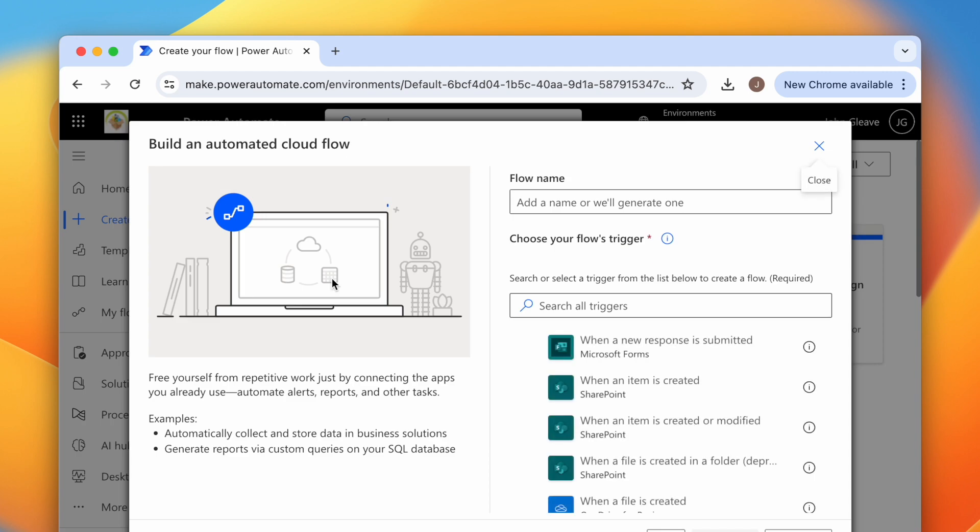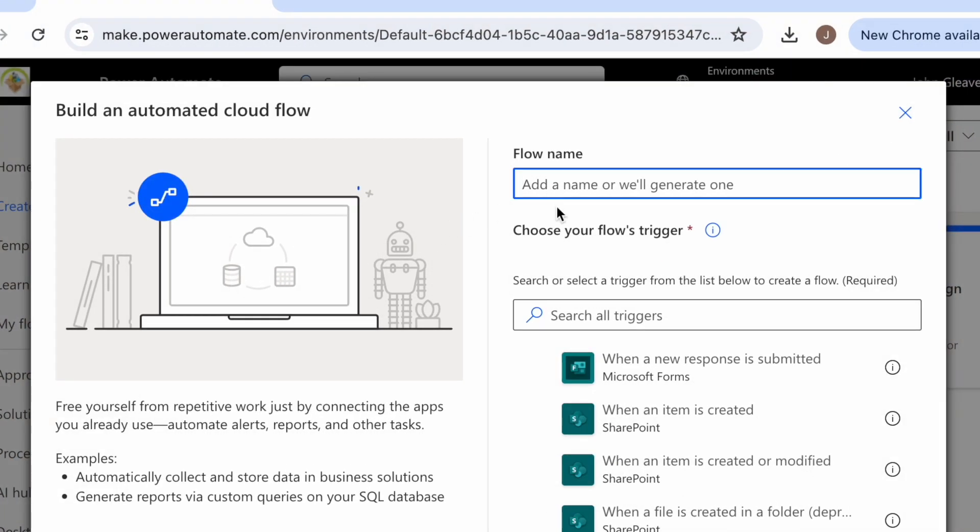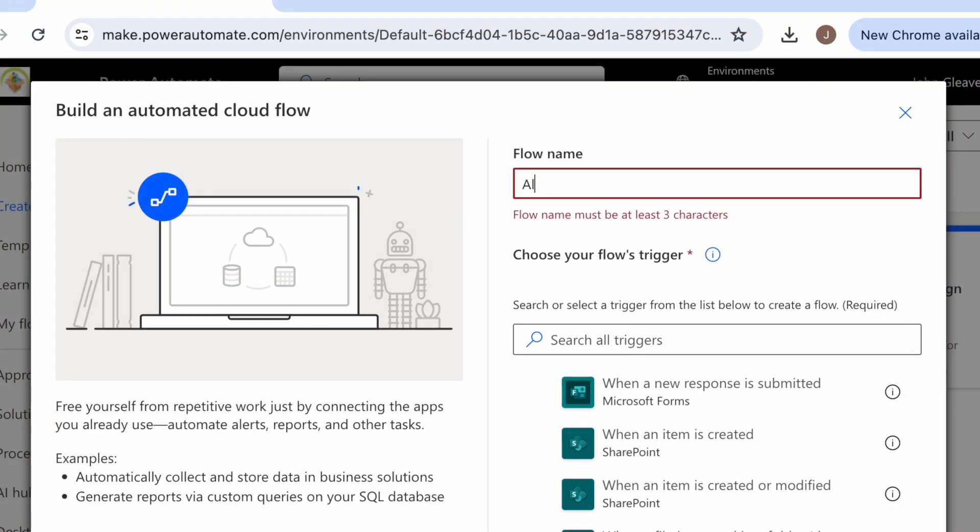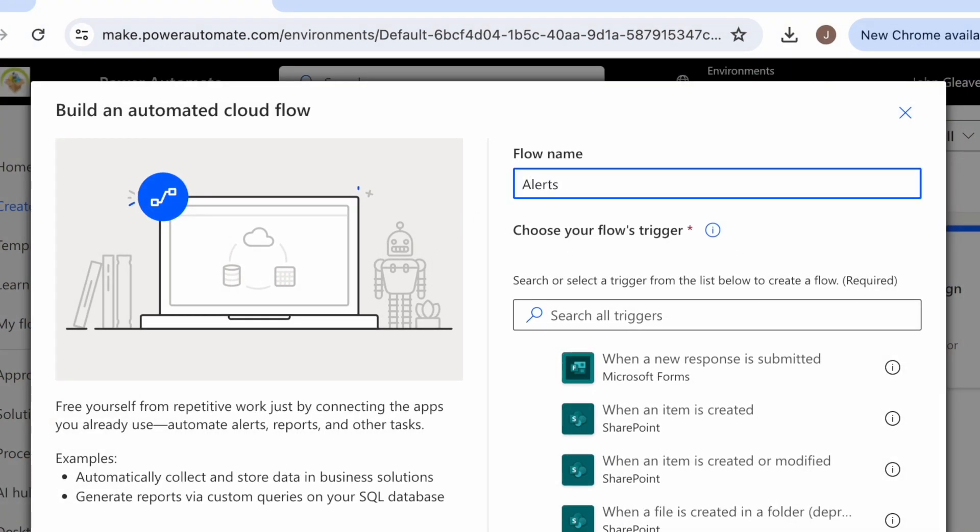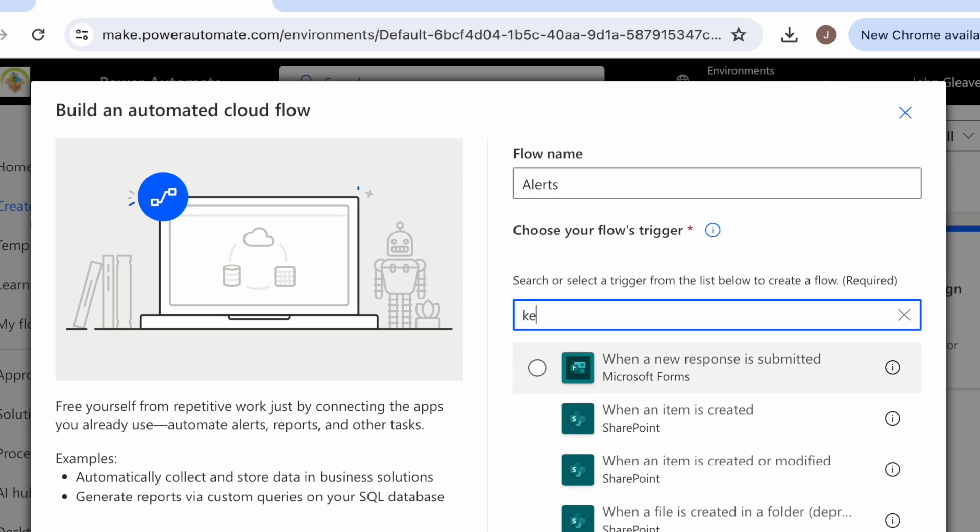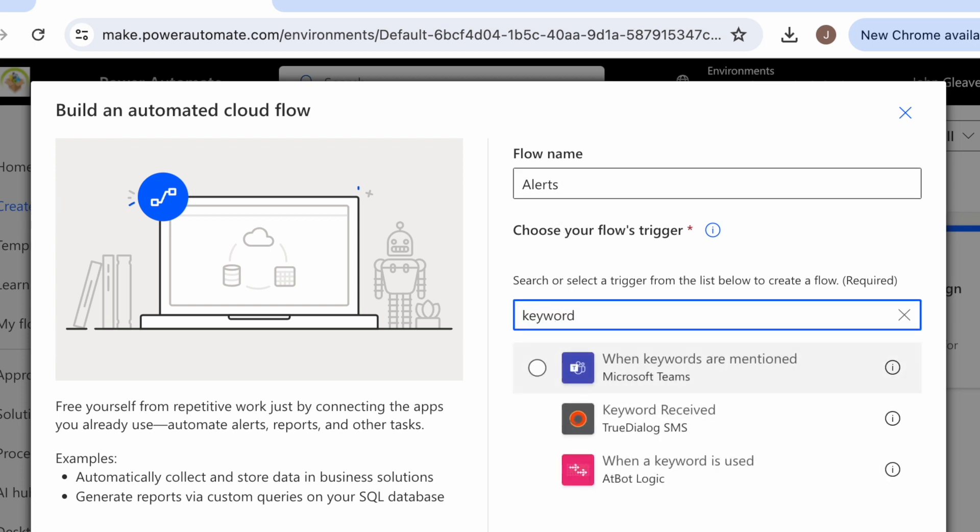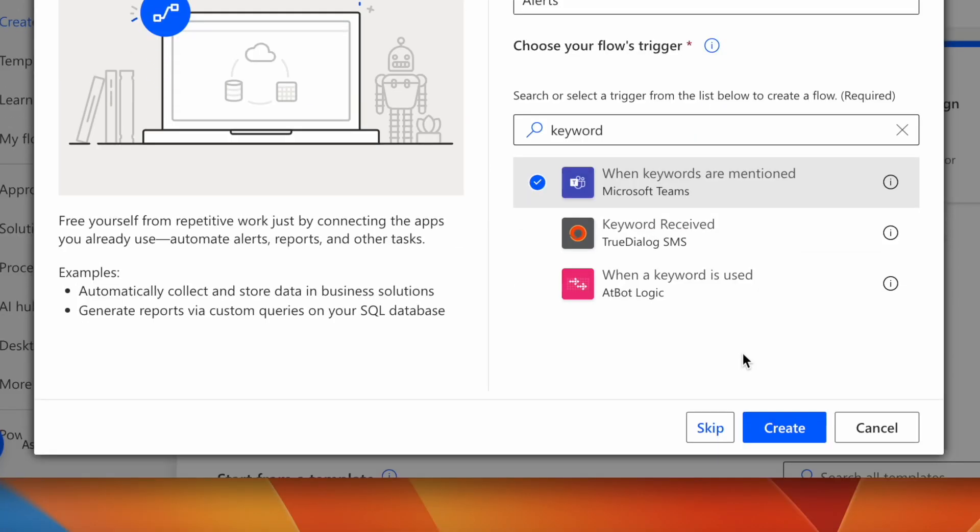Give the flow a name. For the trigger, type keywords into the search box and choose when keywords are mentioned, then hit Create.